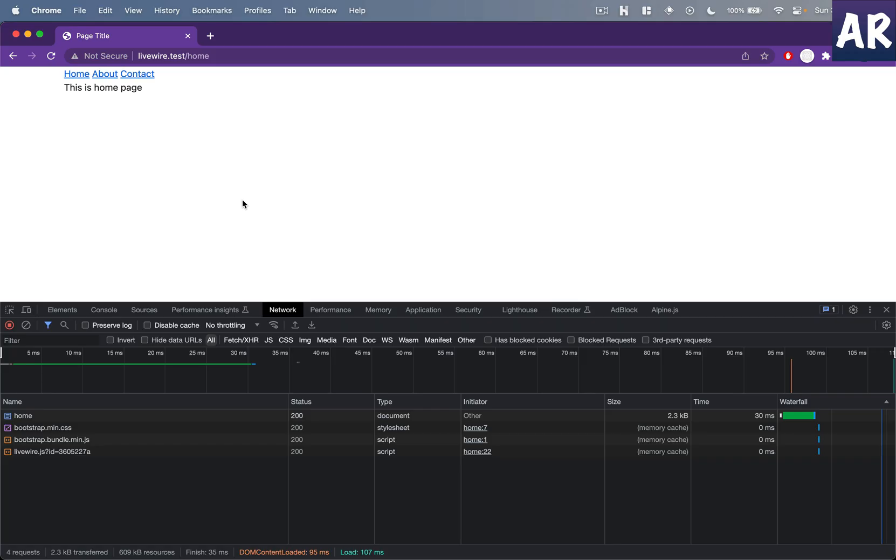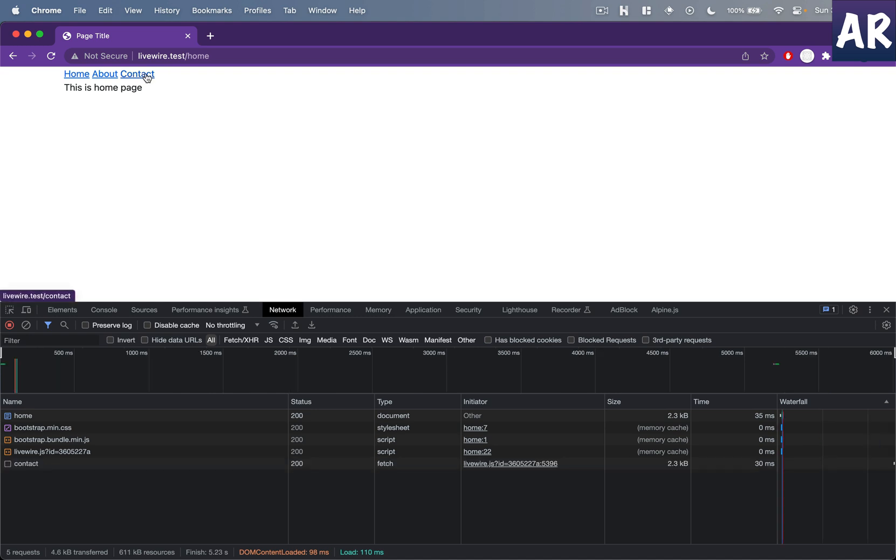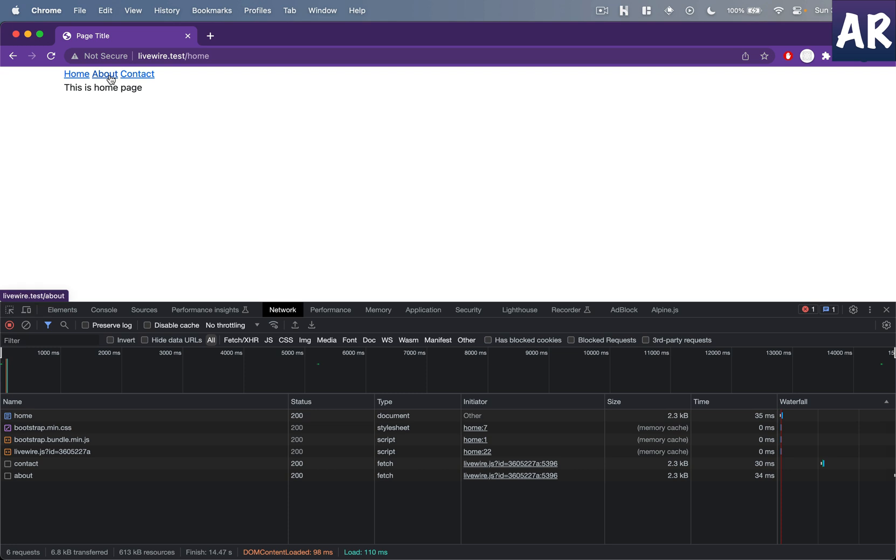Let's refresh the page and I'm right now on the home page. If I hover over contact, can you see the data was already requested? I haven't clicked it, believe me.